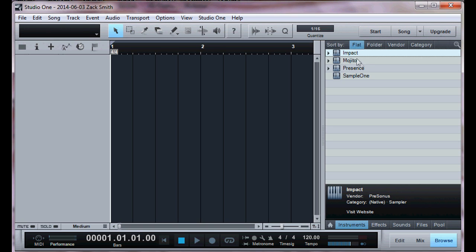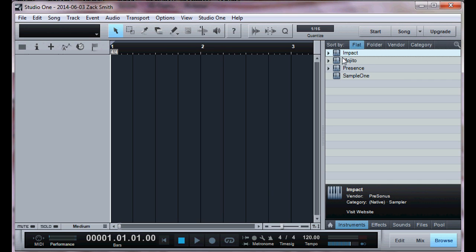First and foremost is Impact. This is going to be your bass and your snares. Mojito is like an electric piano, and Presence is sound fonts. If you don't know what a sound font is, I explained in my other video and I also give you links on where to download good sound fonts. This Presence is probably the most important thing you'll have in Studio One.